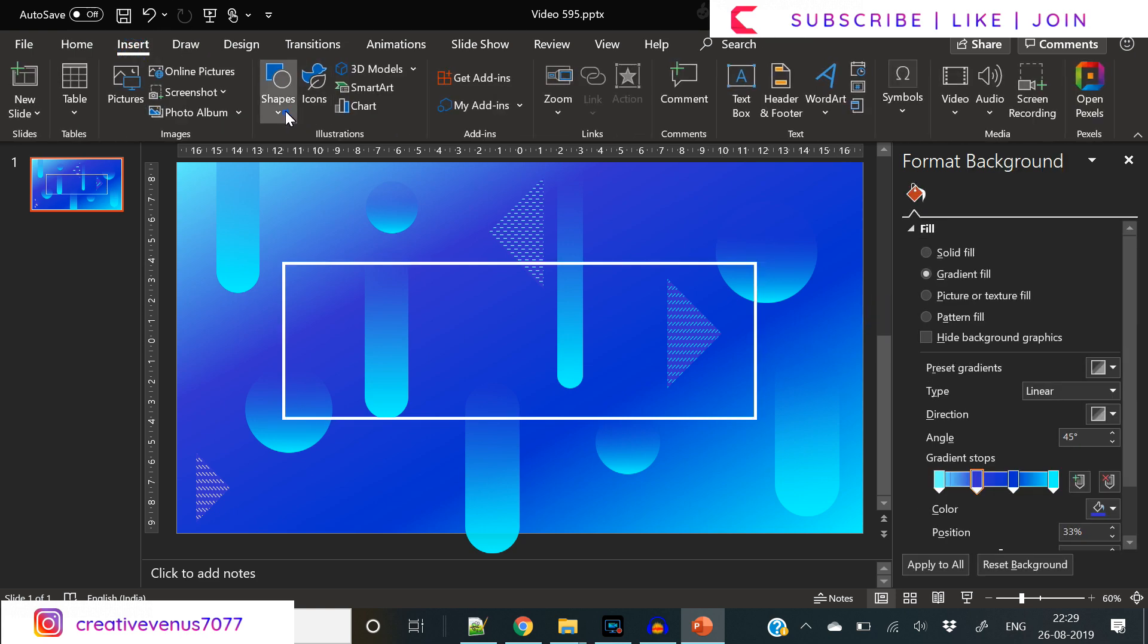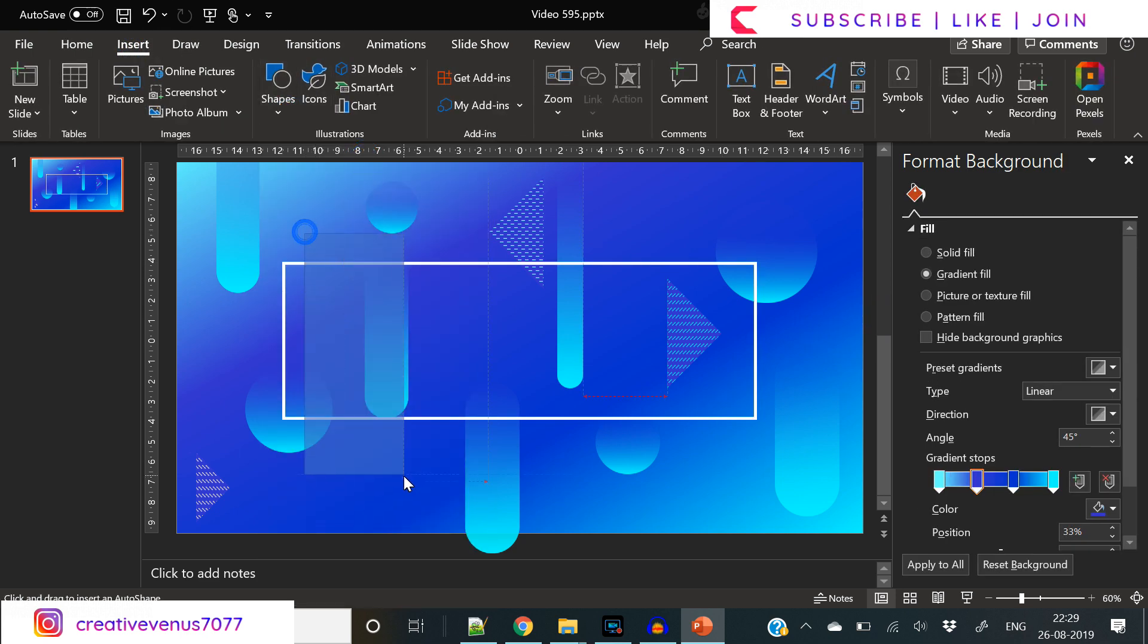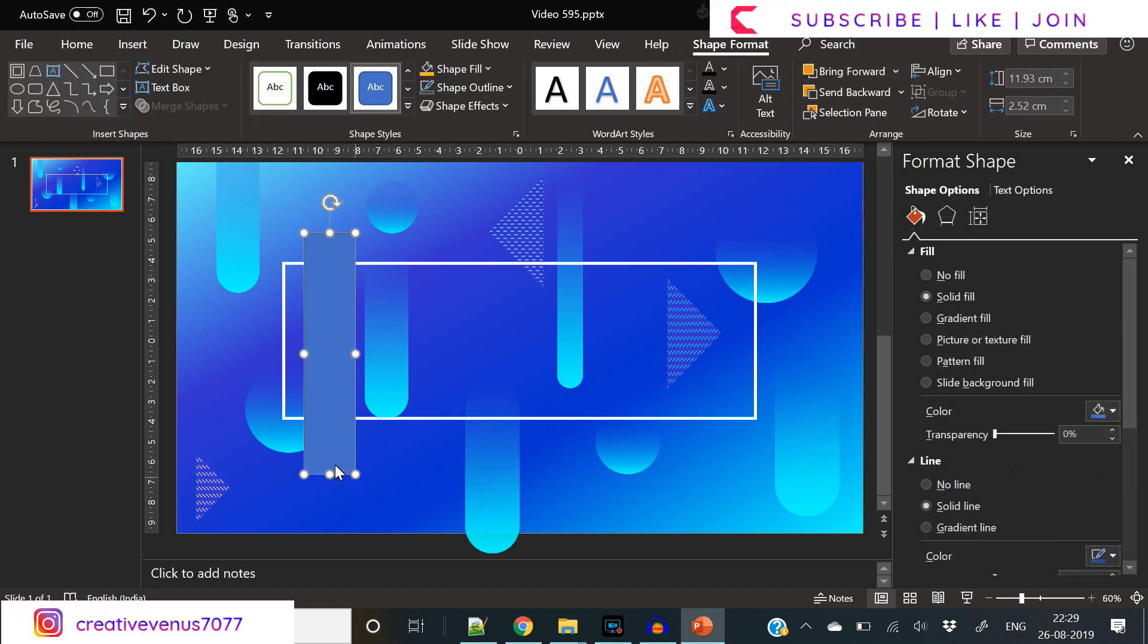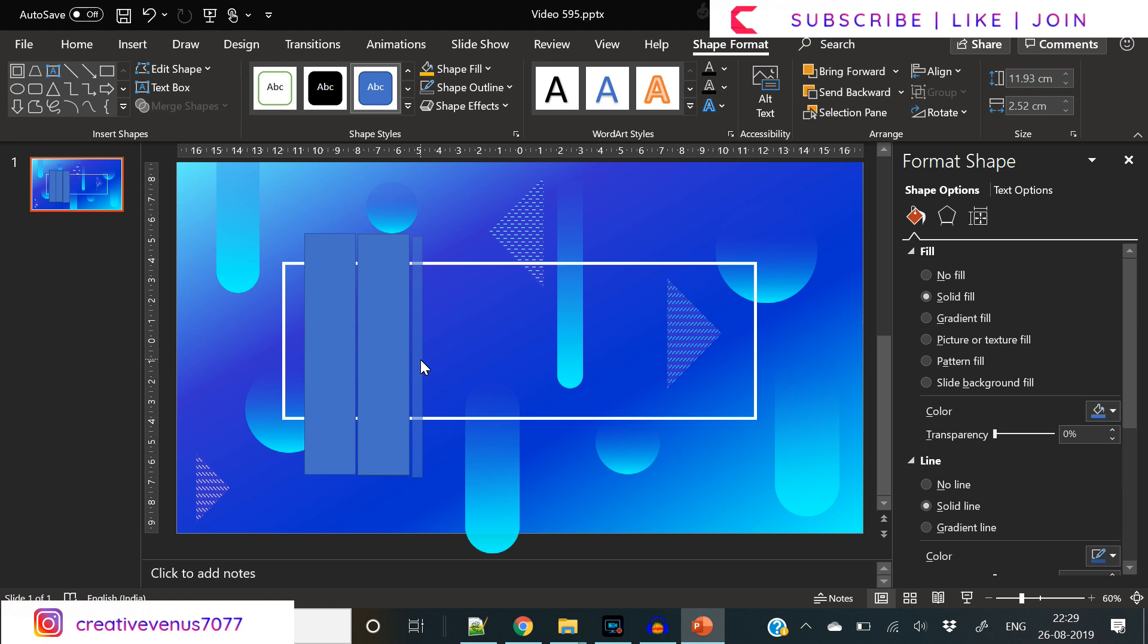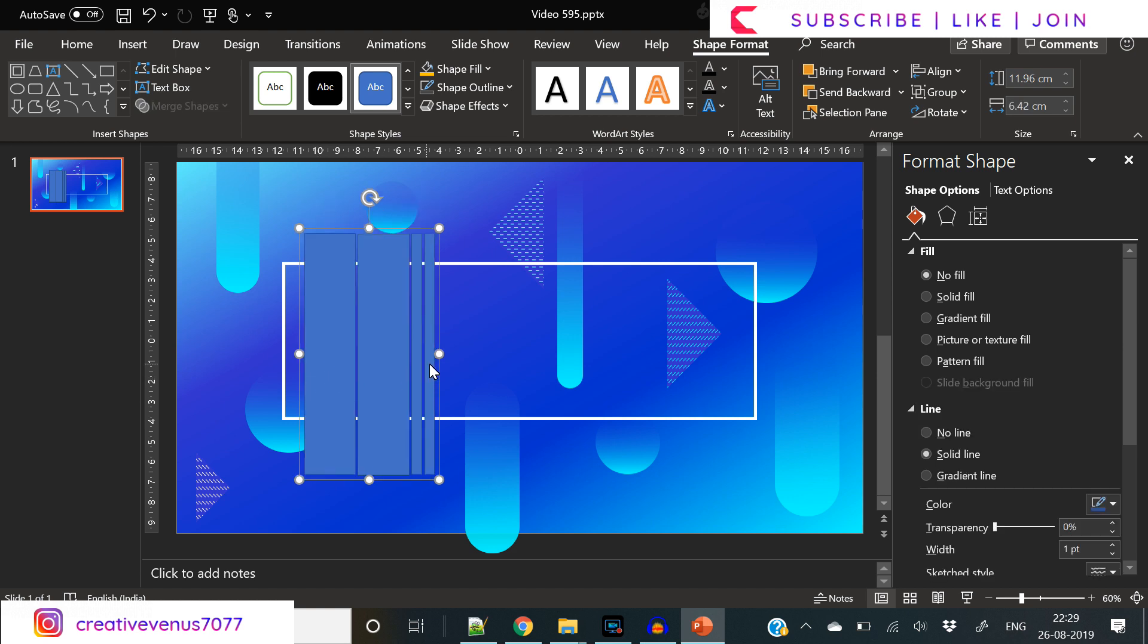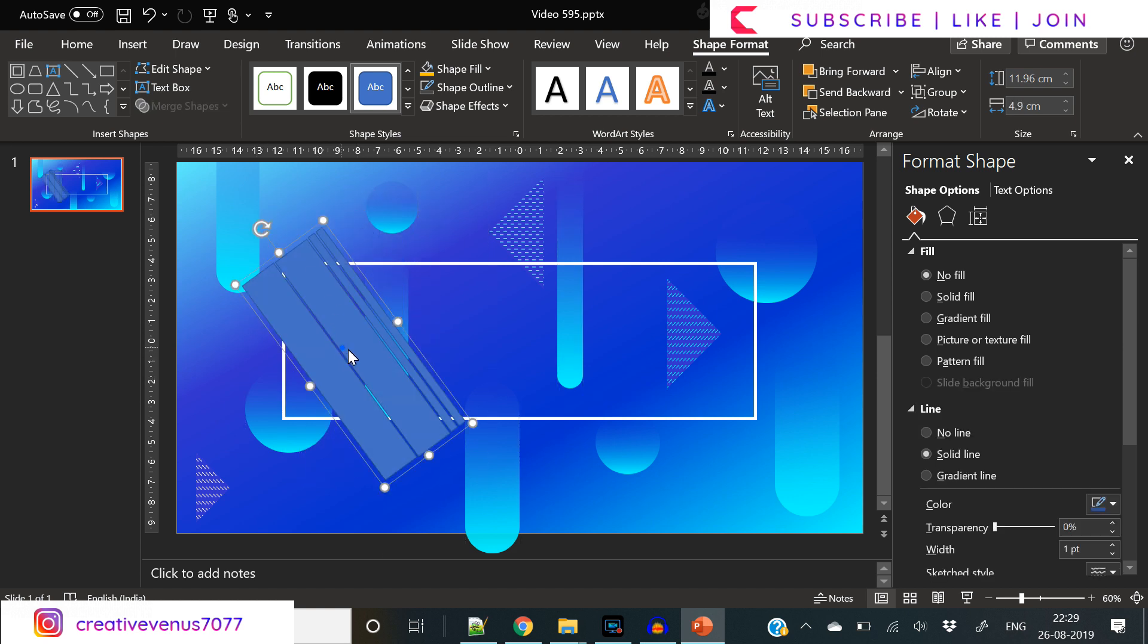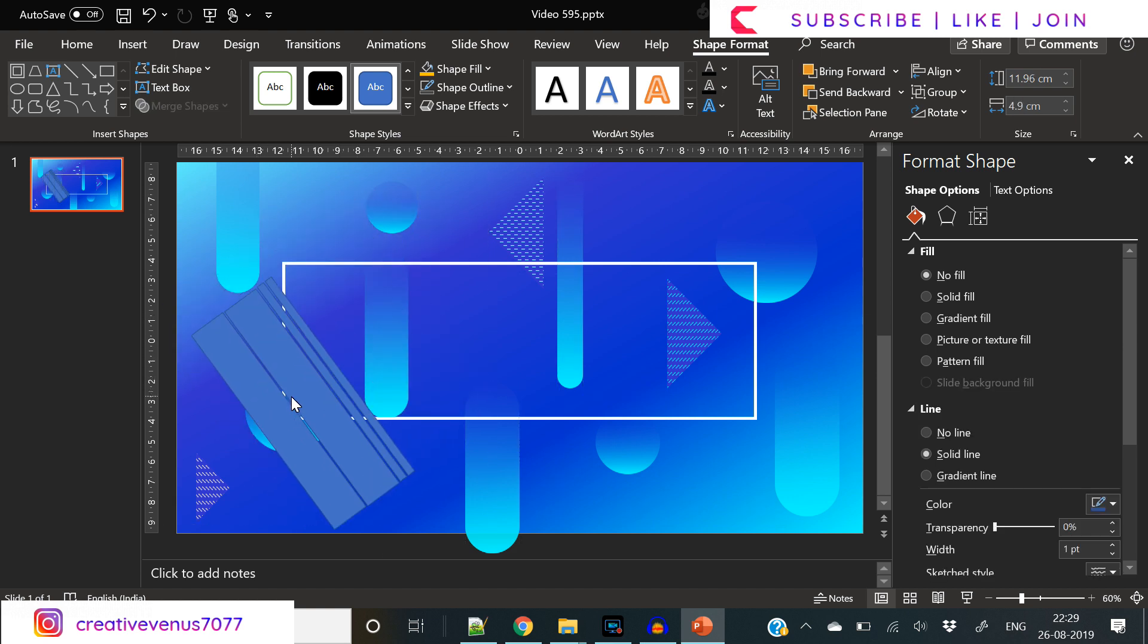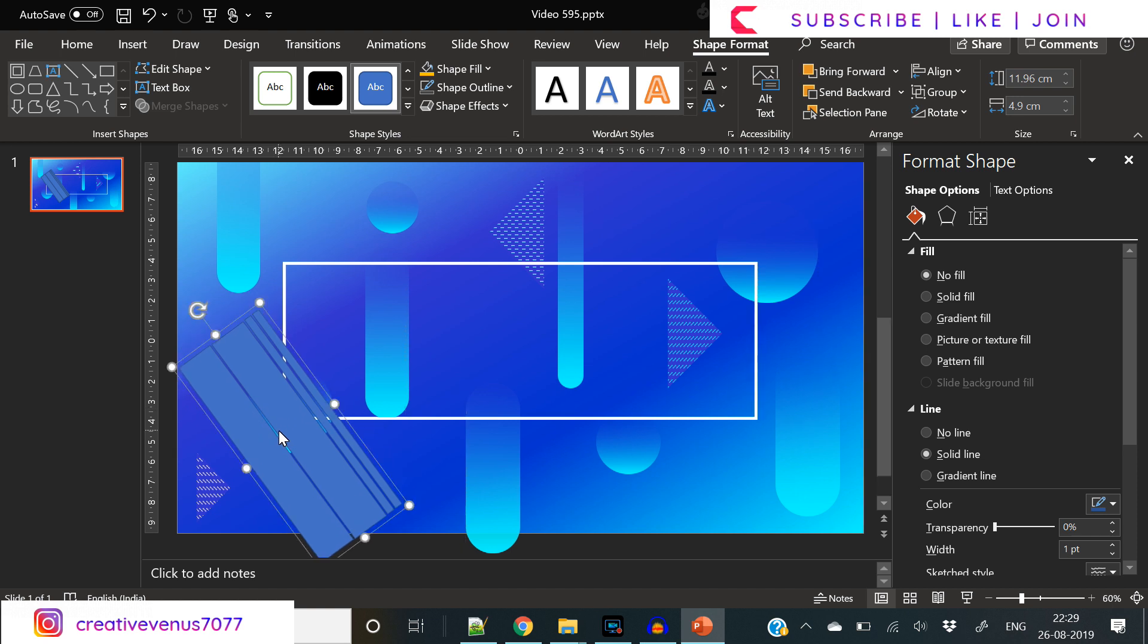We want to do something fancy here, so we will create a pattern. We have inserted these five rectangular shapes like this. Group these together and place it like this.